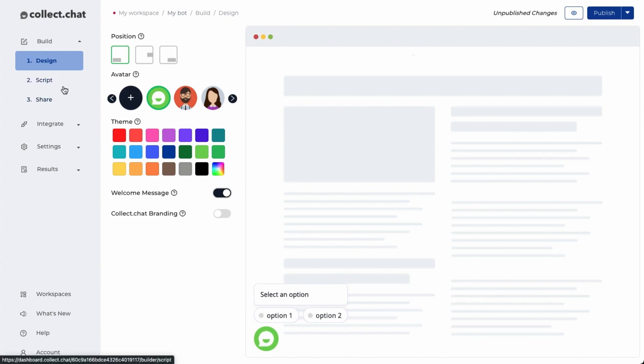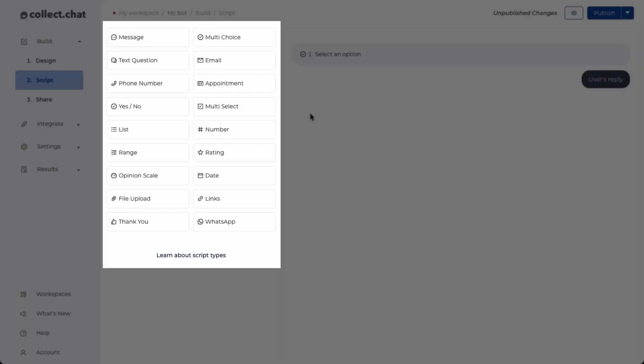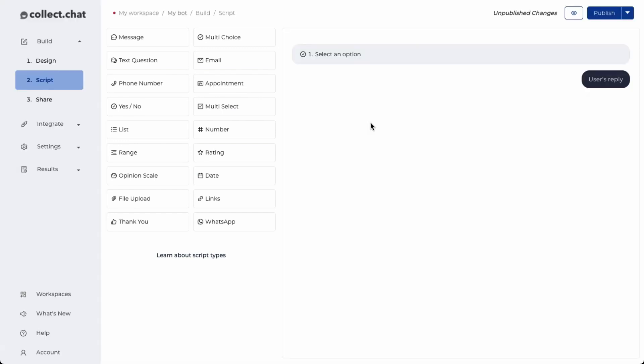The second step is script. This is where you create the conversation of your chatbot. You can use different script types to create the conversation. Each script type is designed to collect a particular piece of data.